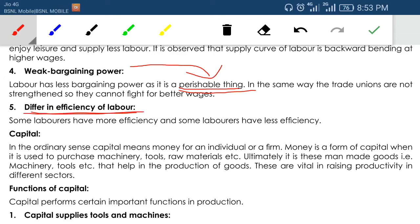Labor has very weak bargaining power because they are perishable — if they bargain more they will not get the job, and if they don't work today they will not have payment for that day. So labor has less bargaining power than other durable goods. Fifth, labor differs in efficiency — some labors have more efficiency and some have less, just as some students study less time but get high marks because their efficiency is high.